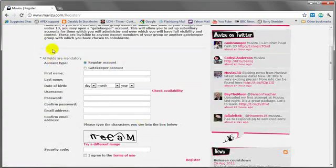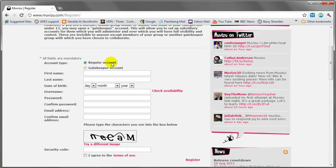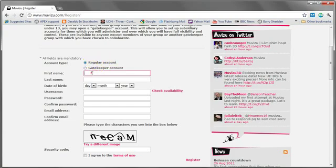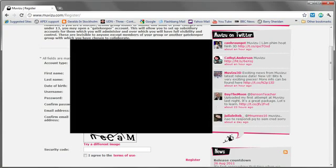Okay, I'm going to fill this in. We've got two types of account: a regular account, that's probably the one you want, or the gatekeeper account is one that you would set up if you were a teacher in charge of youngsters in a classroom or a youth group or anything like that. Anyway, I want a regular account. I'm going to fill in some of the stuff with my details which you're not going to get to see. I'll hit pause while I do all this.